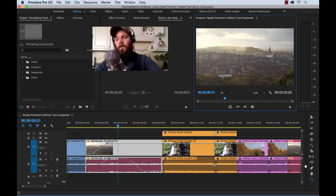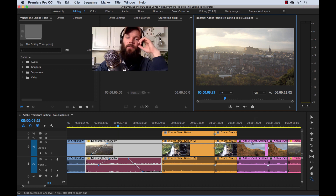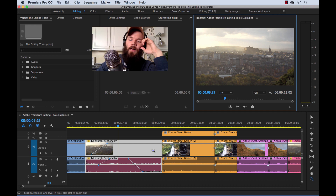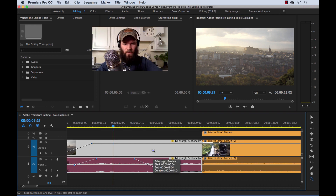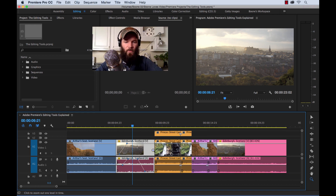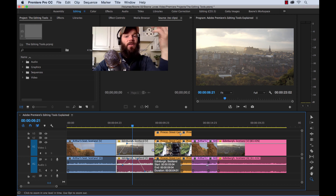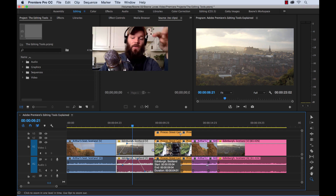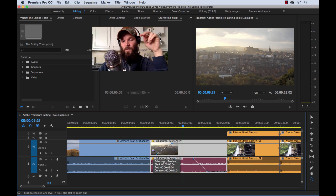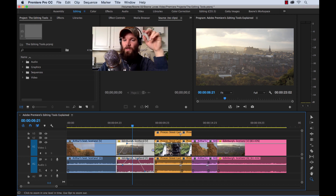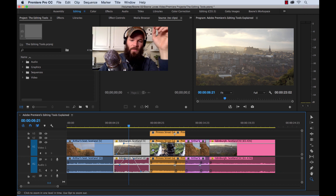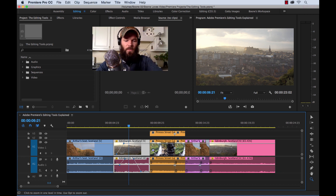And last but not least, the zoom tool. You can zoom in and hold Alt to zoom out. I don't use this because you have the simple plus and minus keys. Some of these tools I just don't use.